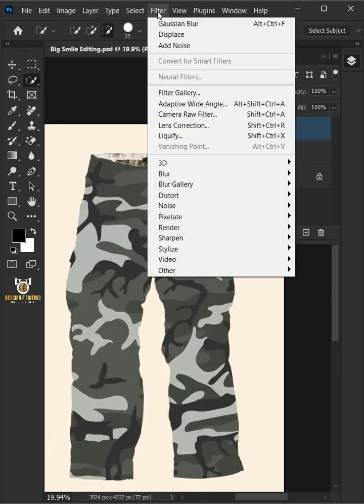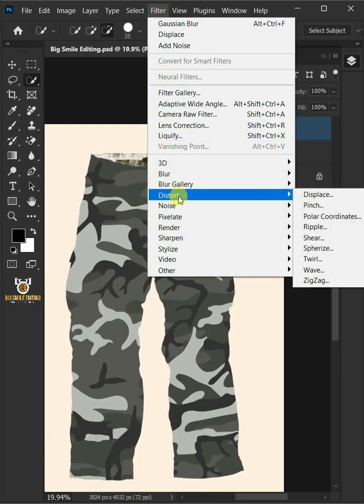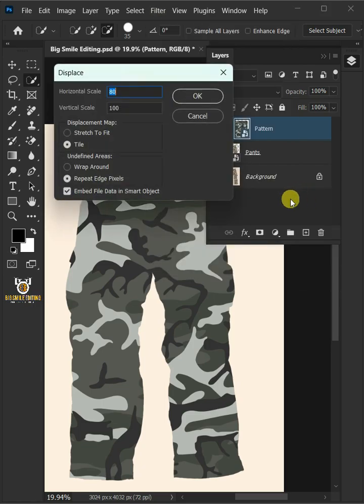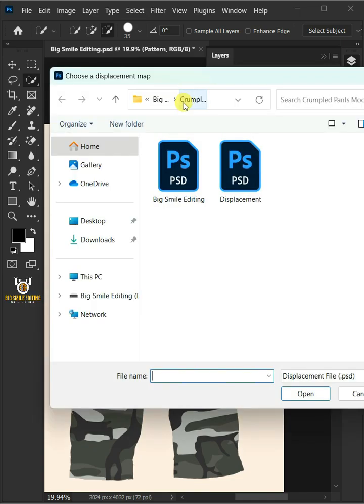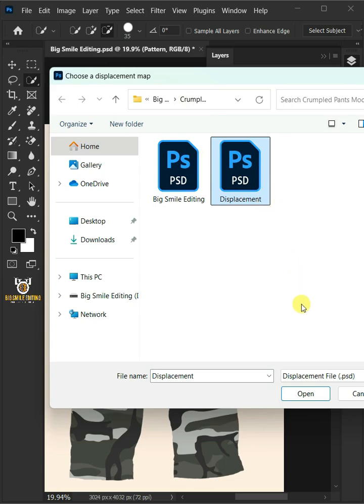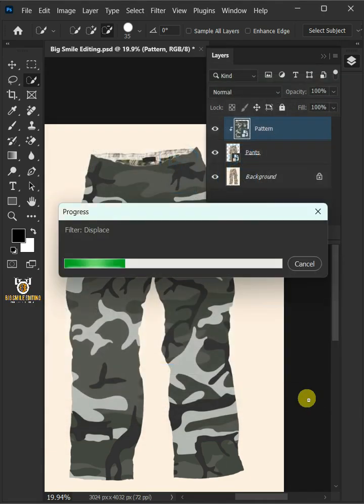Go to Filter, Distort, and Displace. I'll make the horizontal and vertical scale 10. The displacement map, stretch to fit. And the undefined areas, wrap around. Then press OK. Open your Displacement PSD file that you saved earlier.